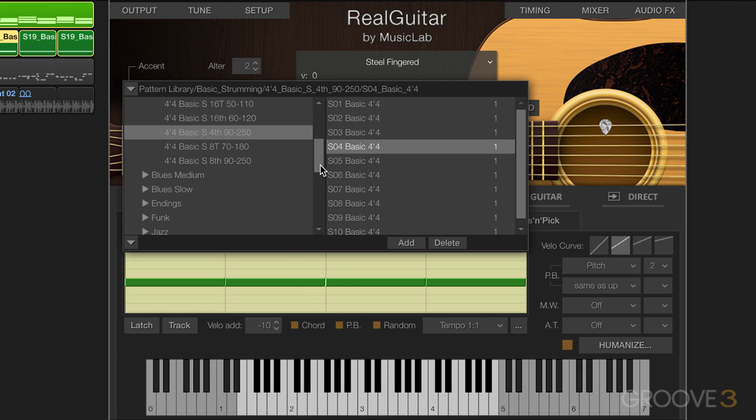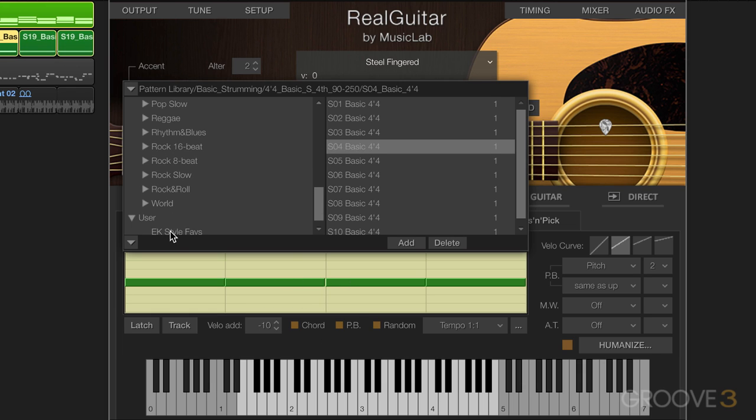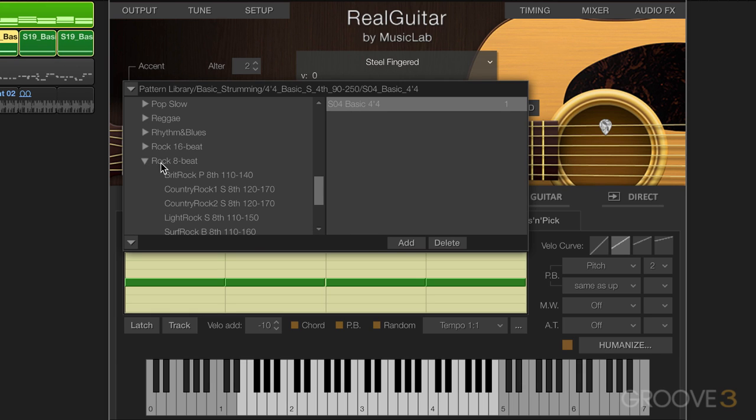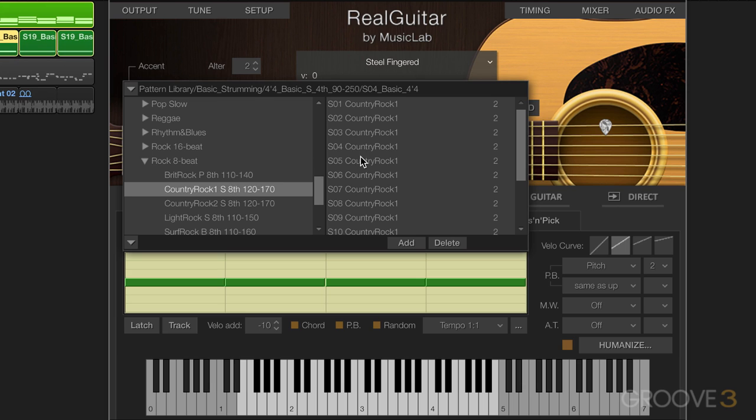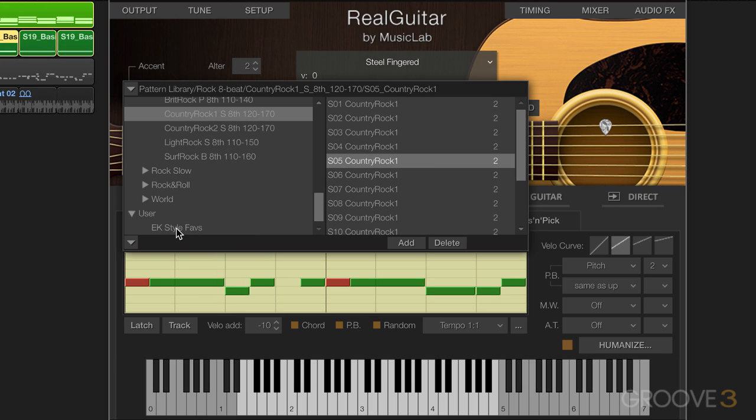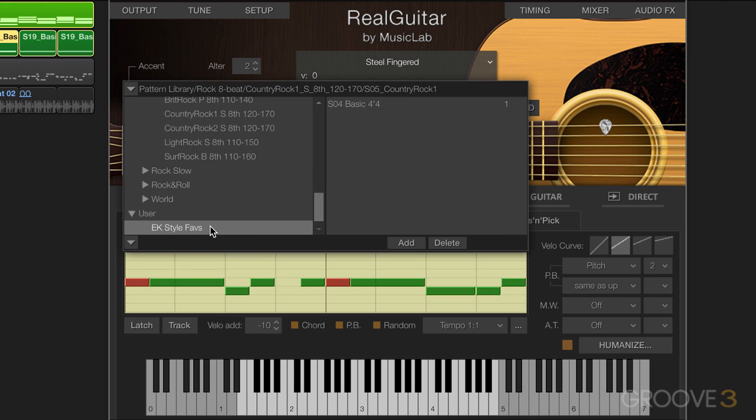And if I go to my EK style faves, I'll go add. And now I have that one in there. And I can create a collection of my favorite patterns like this by simply adding them to the style faves folder like that.